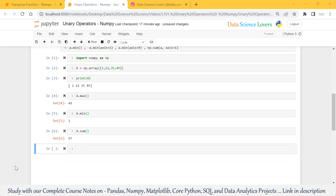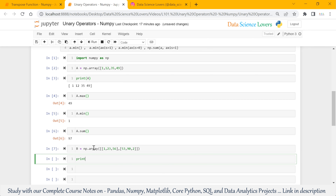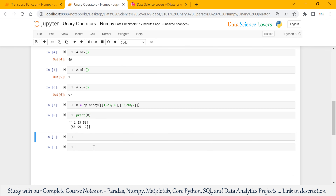Now we will use the unary operators on a 2D array. Suppose I have a 2D array with values 1, 12, 55 and 3, 90, and 22. I will save this in variable b. This is my 2D array — when I print this, it has 2 rows and 3 columns.